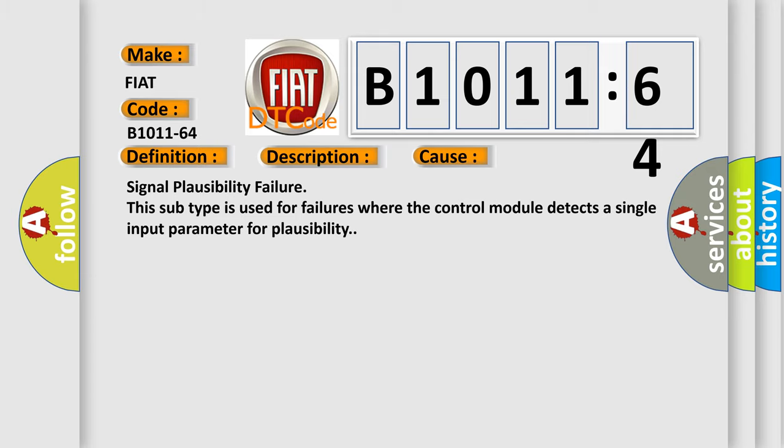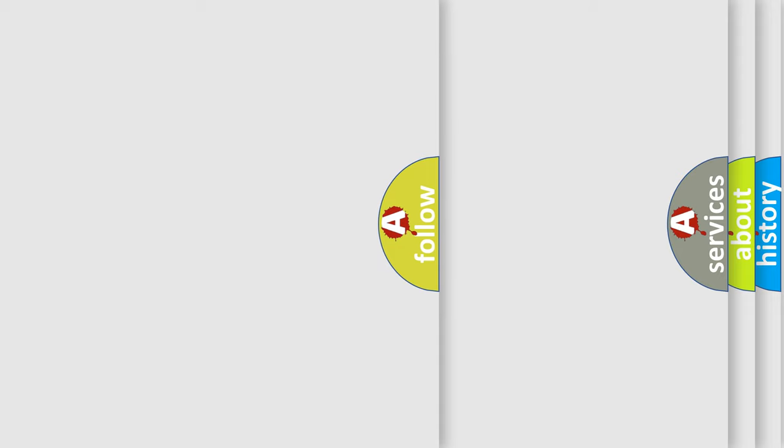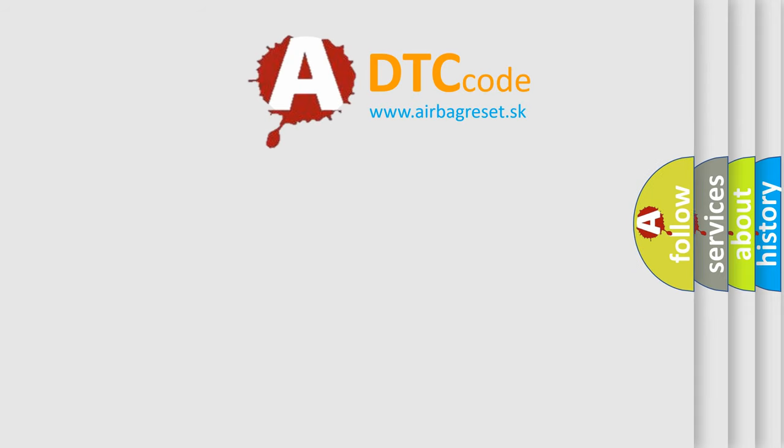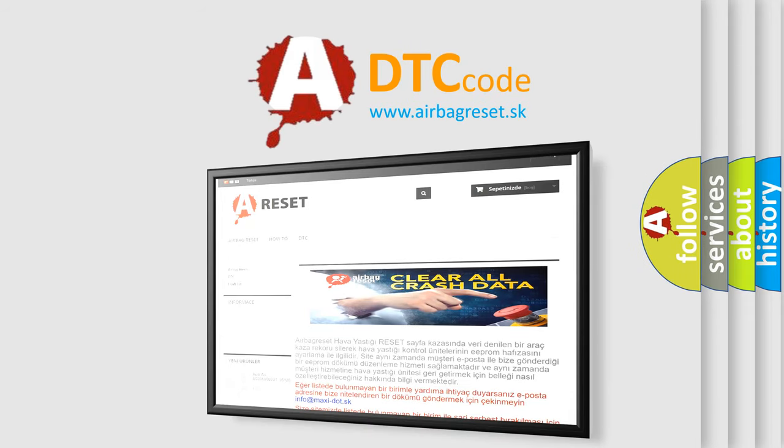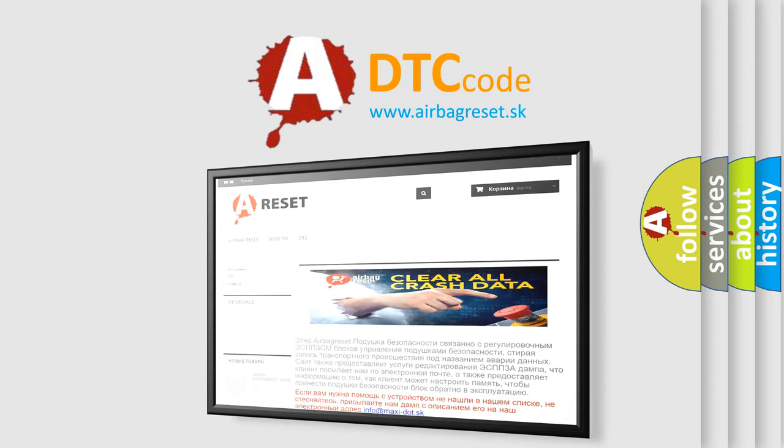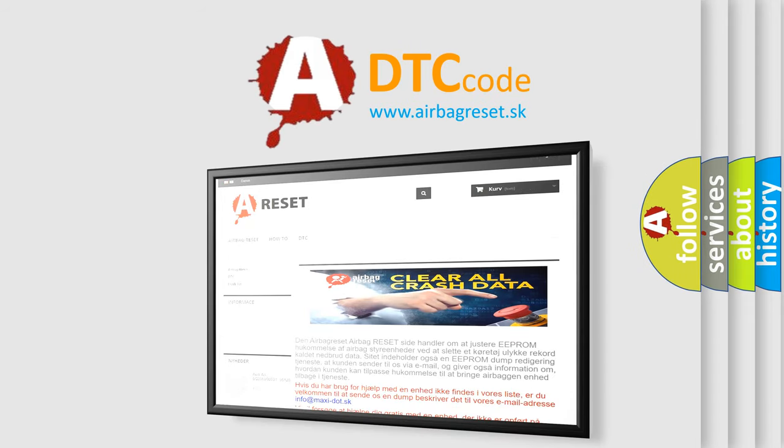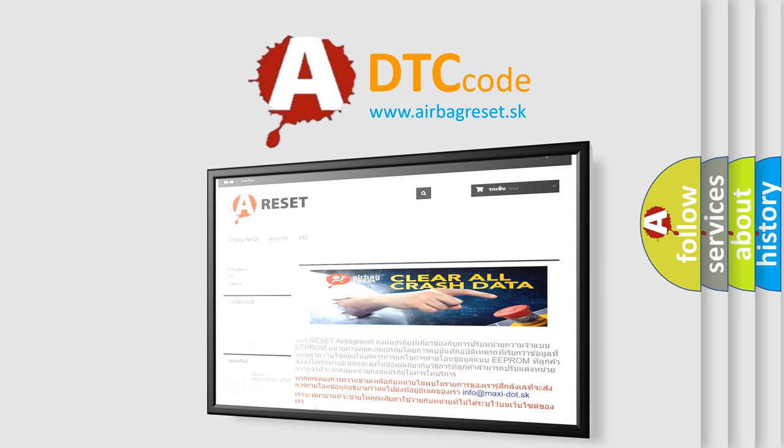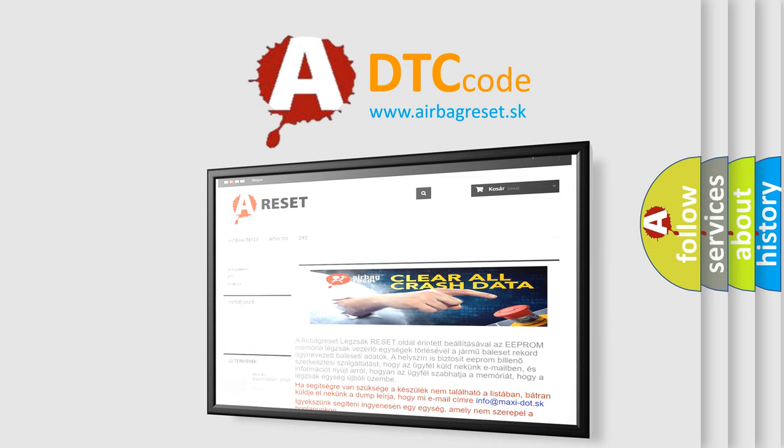The airbag reset website aims to provide information in 52 languages. Thank you for your attention and stay tuned for the next video. Bye.